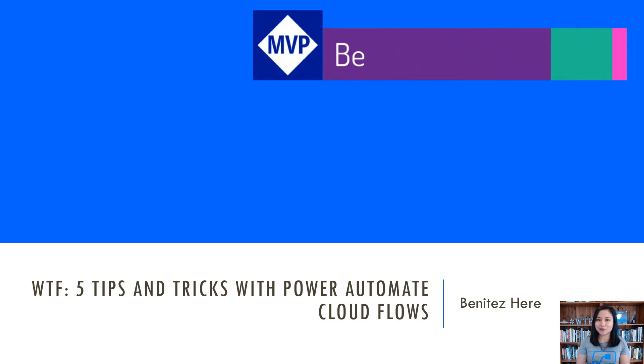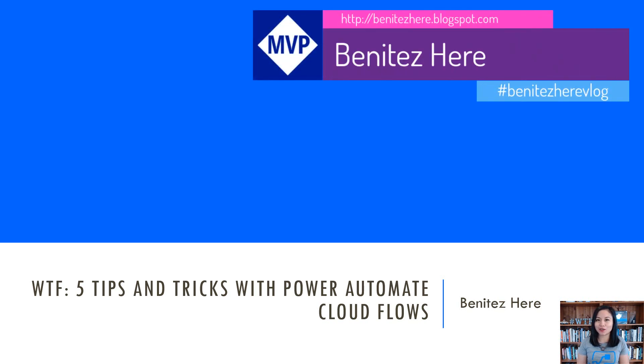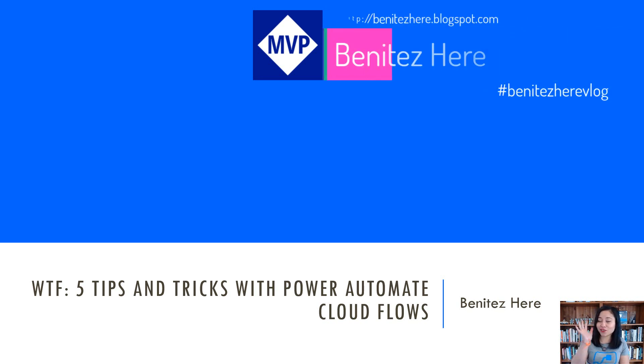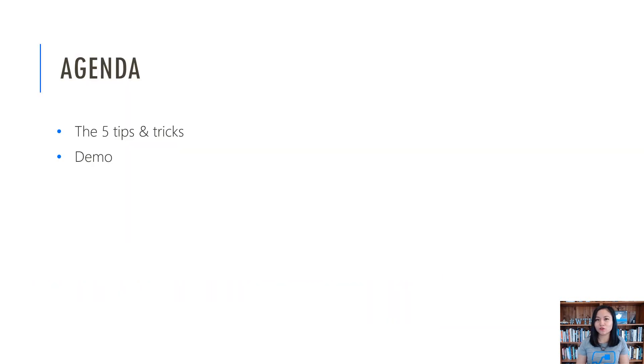Hi everyone, it's Vinny Tez here. Welcome back to my YouTube channel. In today's WTF episode, I'm going to share with you five tips and tricks that you can do with Power Automate Cloud Flows. For the agenda, I will briefly talk about what these five tips and tricks are before we jump straight into the demo.